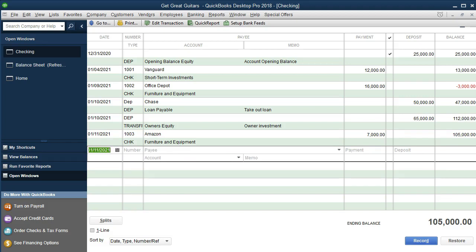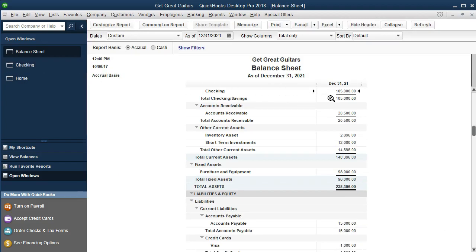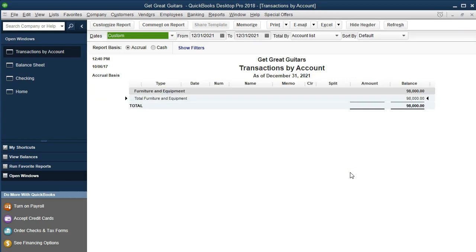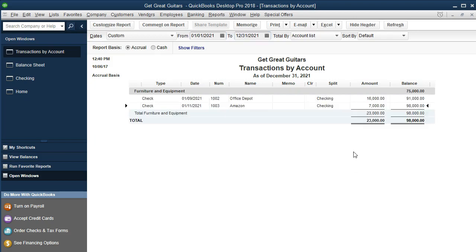That's the last transaction. Let's check the balance sheet one more time. Cash went down — the ending cash balance should now be $105,000. Furniture and fixture gets an increase, though that amount isn't visible on the check register since it represents only the cash balance. Going back to the balance sheet: cash is at $105,000 and furniture and fixture is now at $98,000. Zooming in and changing the date range to 01/01/21 confirms both transactions are visible there.